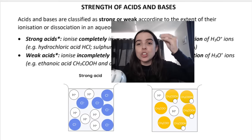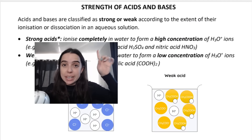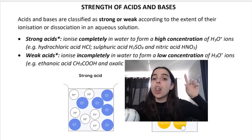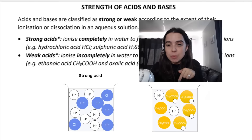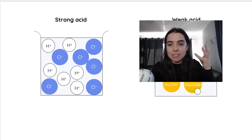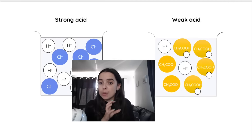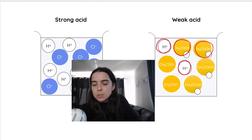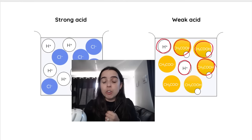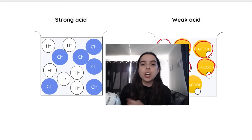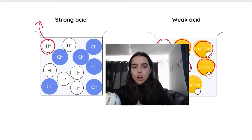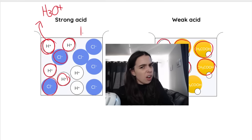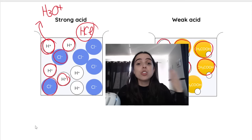Being strong or weak depends on the extent of ionization. Strong acids ionize completely in water to form a high concentration of hydronium ions. Weak acids ionize incompletely in water to form a low concentration of hydronium ions. In this diagram you can see a weak acid: there is a low concentration of hydronium ions and the acid mostly stays intact. Compare that to a strong acid where we see a high concentration of H plus ions and a lot of chloride ions, with very little HCl remaining intact.